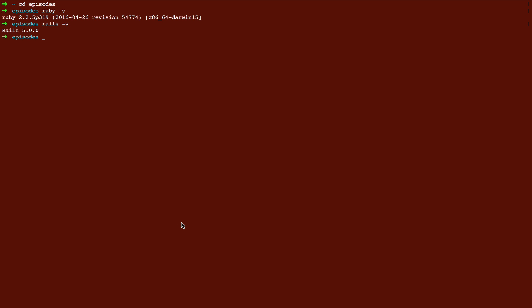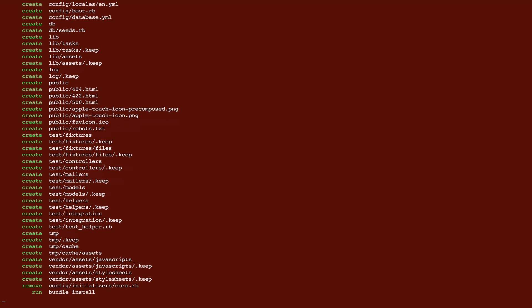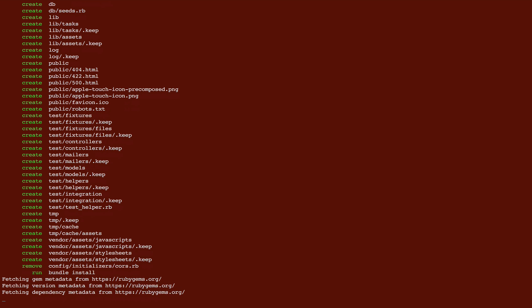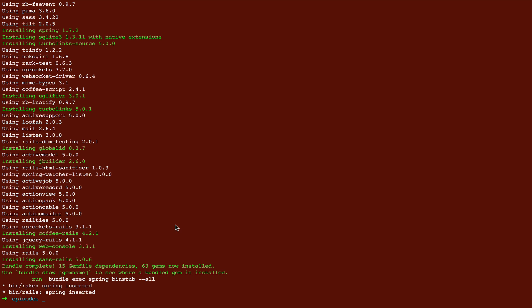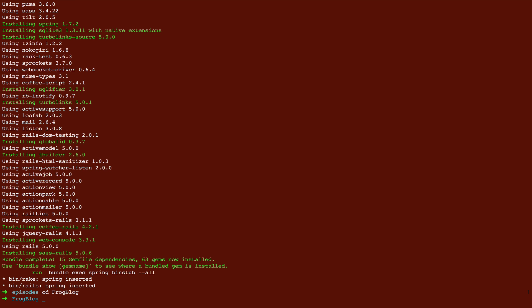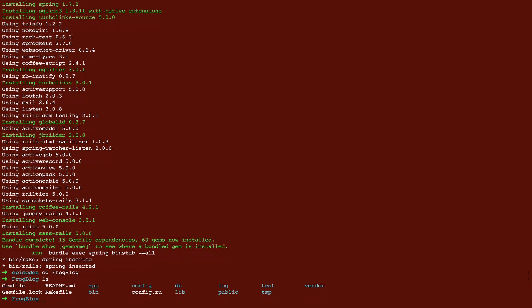Now we need to actually get started on the actual project. We're going to create a new app with Rails. Wait for that to install. Once that finishes, we're going to CD down into the app we just created and make sure that everything is there.